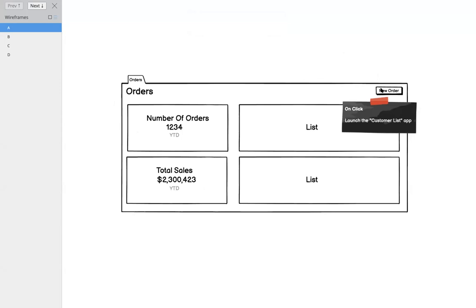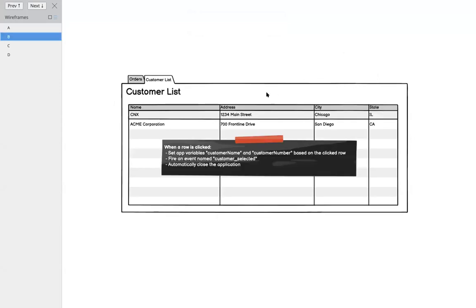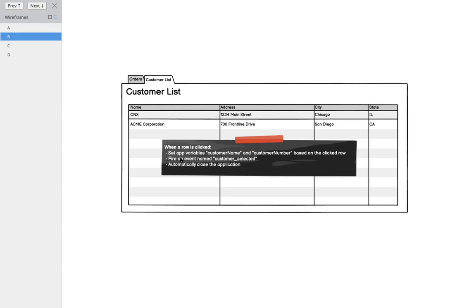I'm going to click new order and that's going to launch. We're going to have both apps running. When they click a customer, we're going to do three things. We're going to set a couple app variables to save off the customer name and the customer number, and then we're going to fire an event called customer selected, and then we're going to automatically close this application.